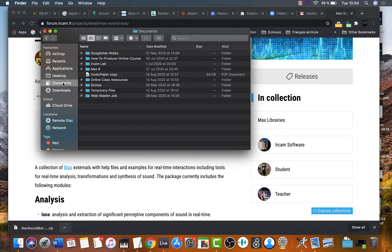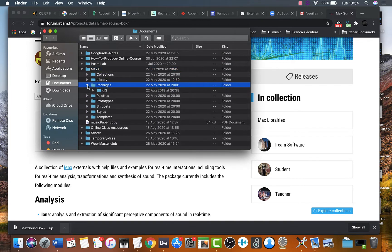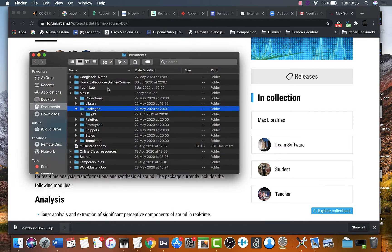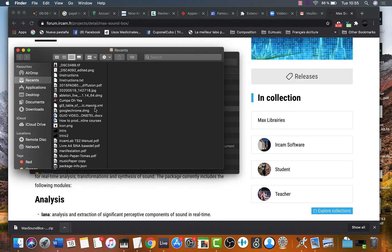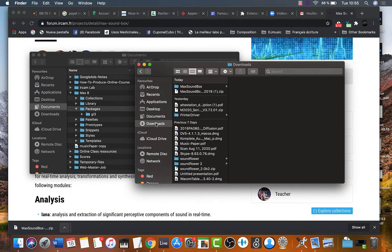Now let's go to documents and go to max8 folder and let's locate a folder called packages. Open it. This is where we are going to put the folder that we just downloaded. Now locate the folder we just downloaded on downloads files.